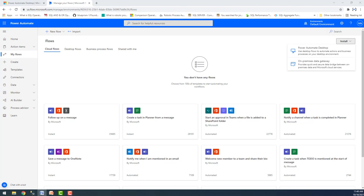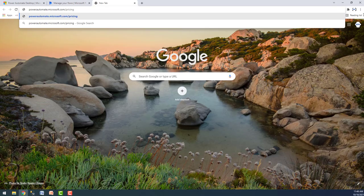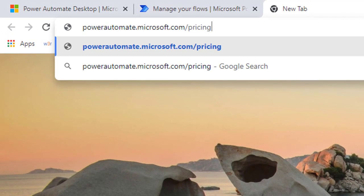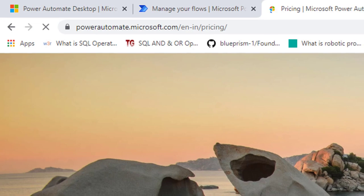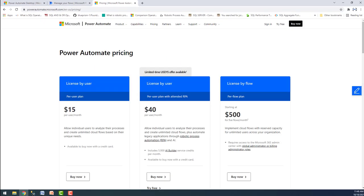Now we'll see what licensing options are available in Power Automate and the pricing list. For that, go to powerautomate.microsoft.com/pricing, where you can get the list of prices for Power Automate licenses. The basic plan starts from $15 per user per month.